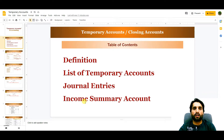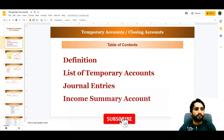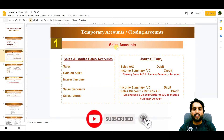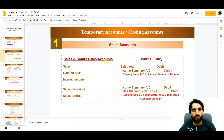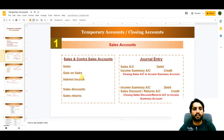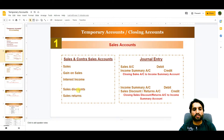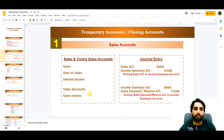These are the accounts which decide the net profit or loss of the business. The first category is sales accounts, which include revenues such as total sales, gains, interest income, and contra accounts like sales discounts and sales returns. These accounts need to be closed at each accounting period.